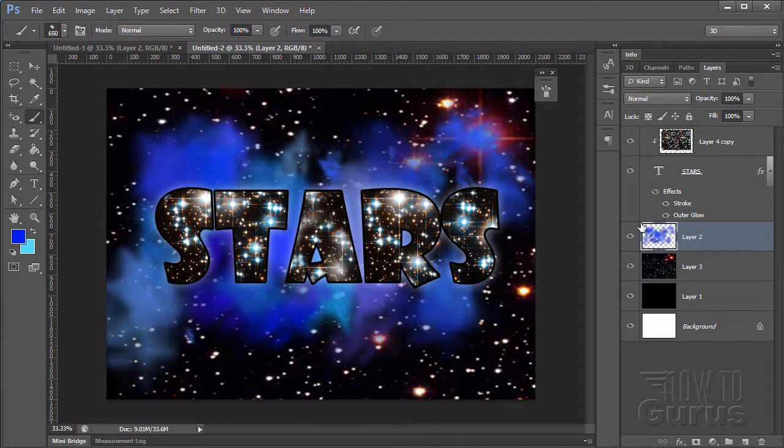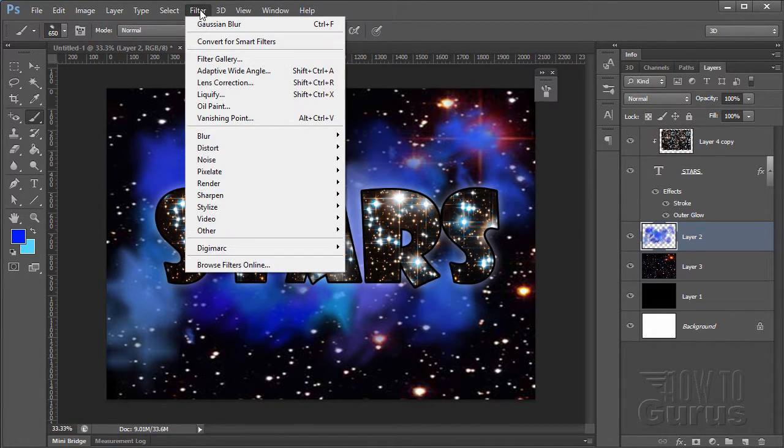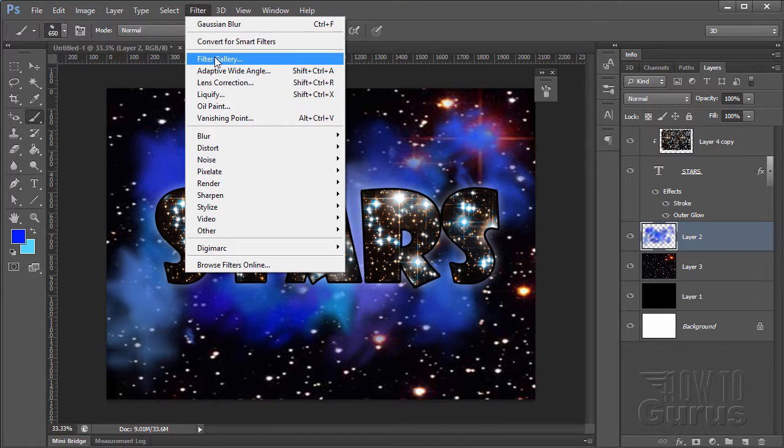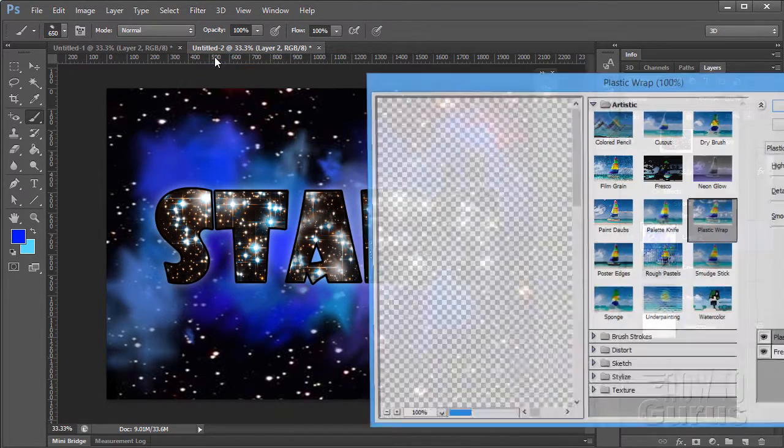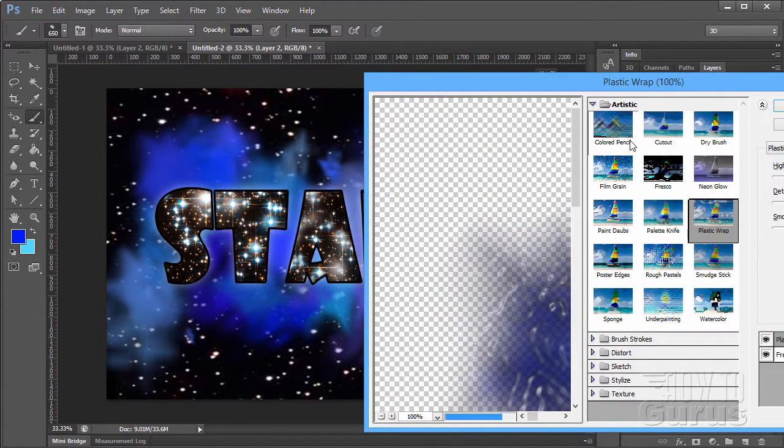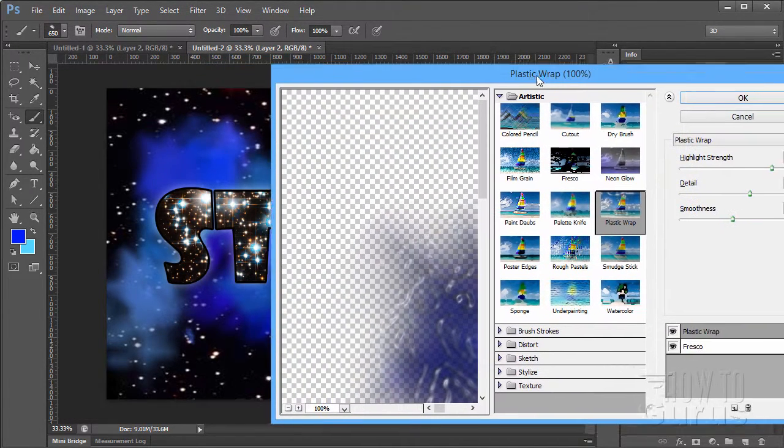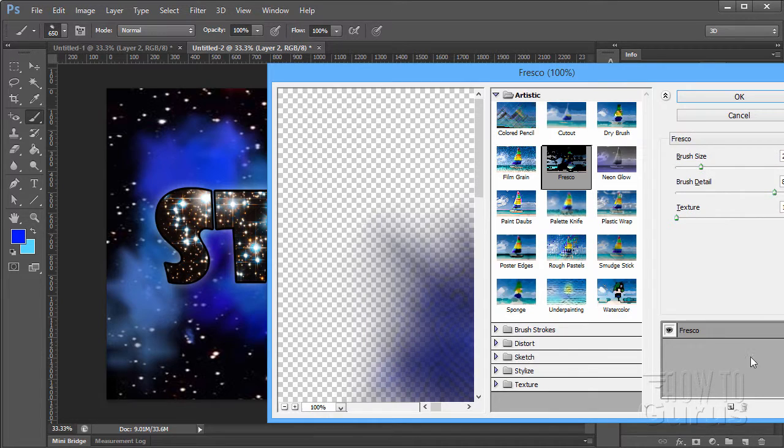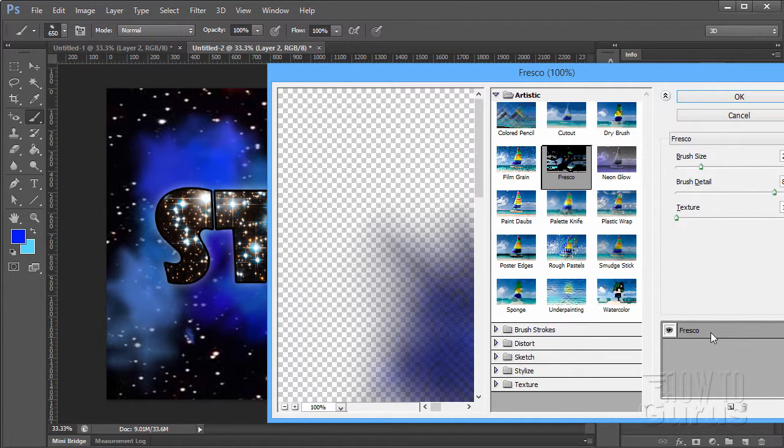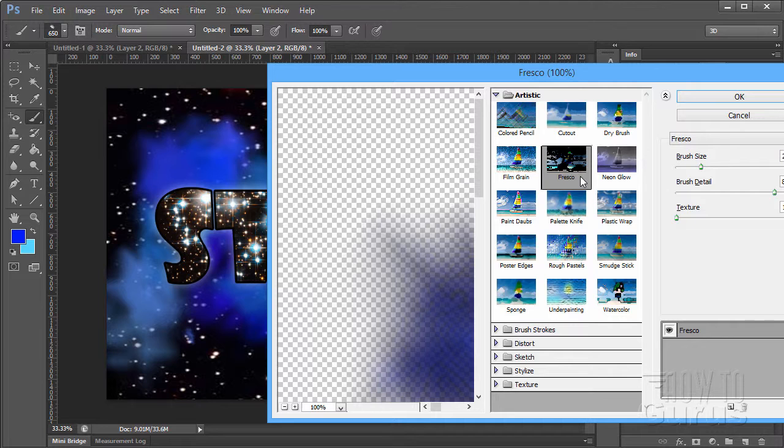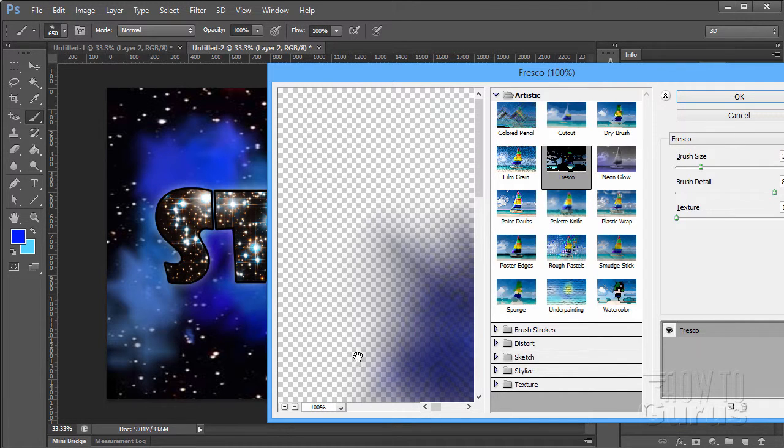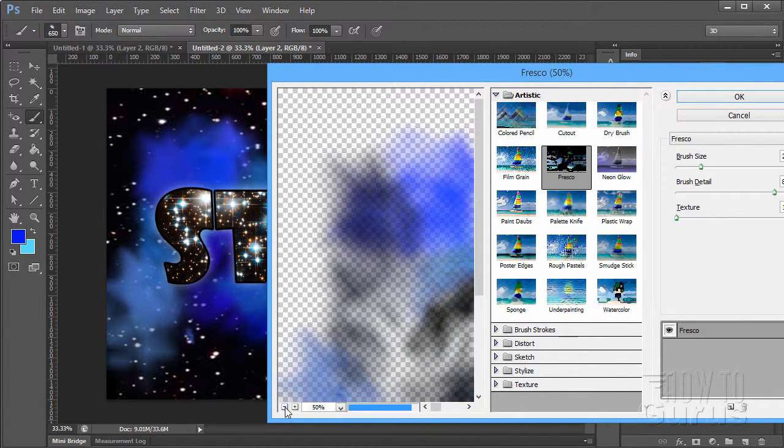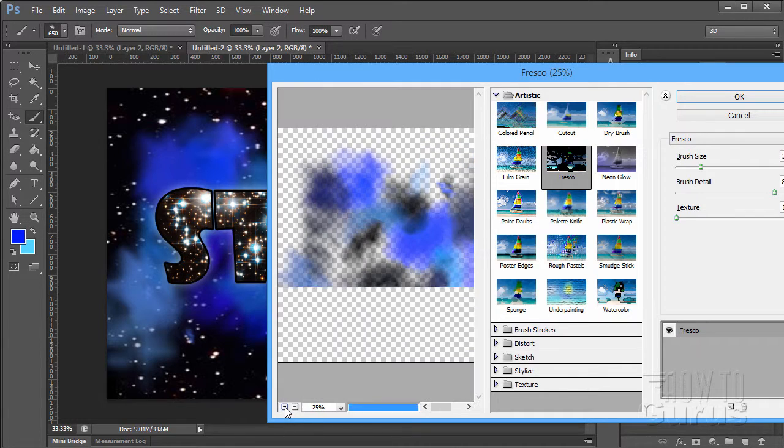We're getting pretty close, but a little bit further. Let's go up here to the filters and the filter gallery. And let me just get rid of some stuff there. We want the artistic filters.